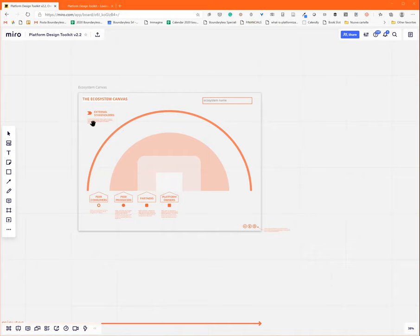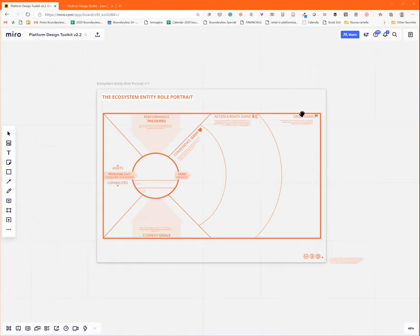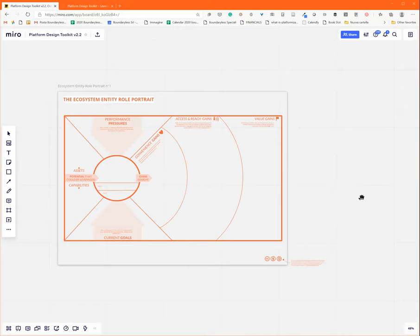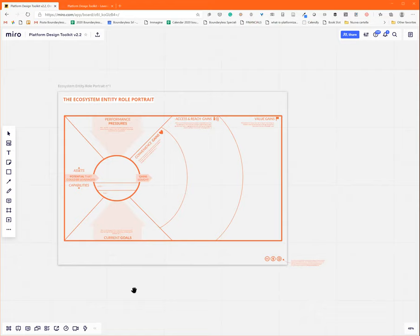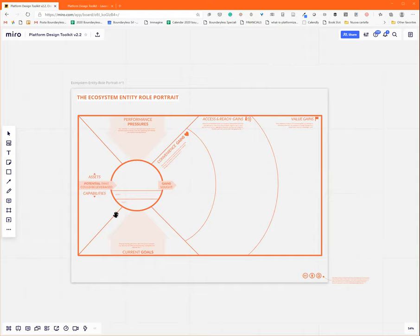which is a tool that we created to help you picture the context of the user, of the participant of the system you are creating. It's a kind of evolution or integration of tools such as the value proposition canvas or the empathy map. You can picture the context of any of the entities in the ecosystem.